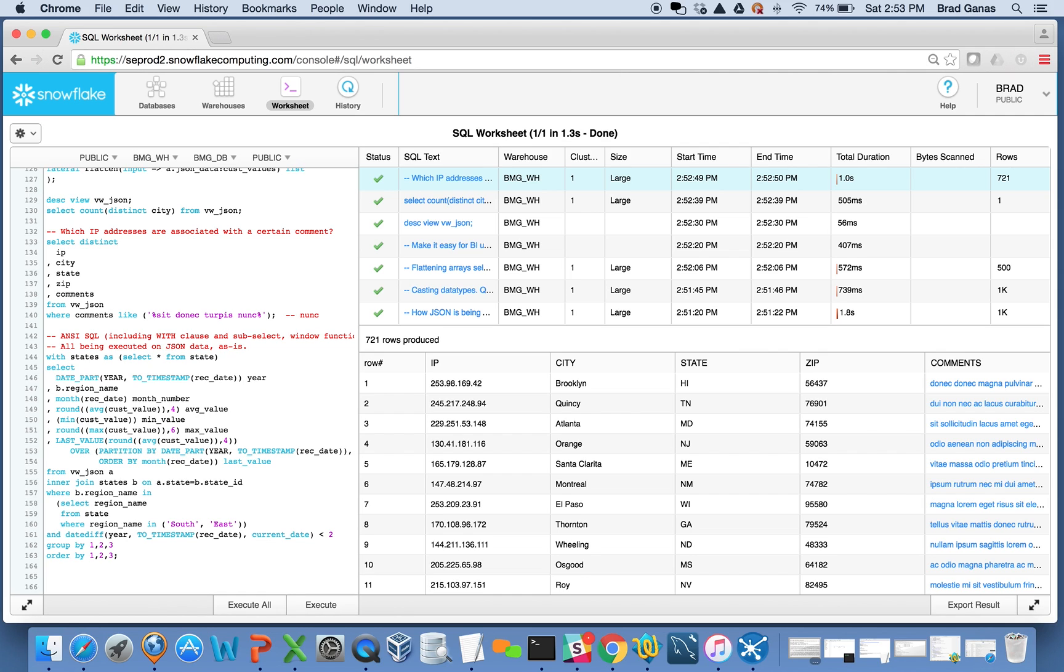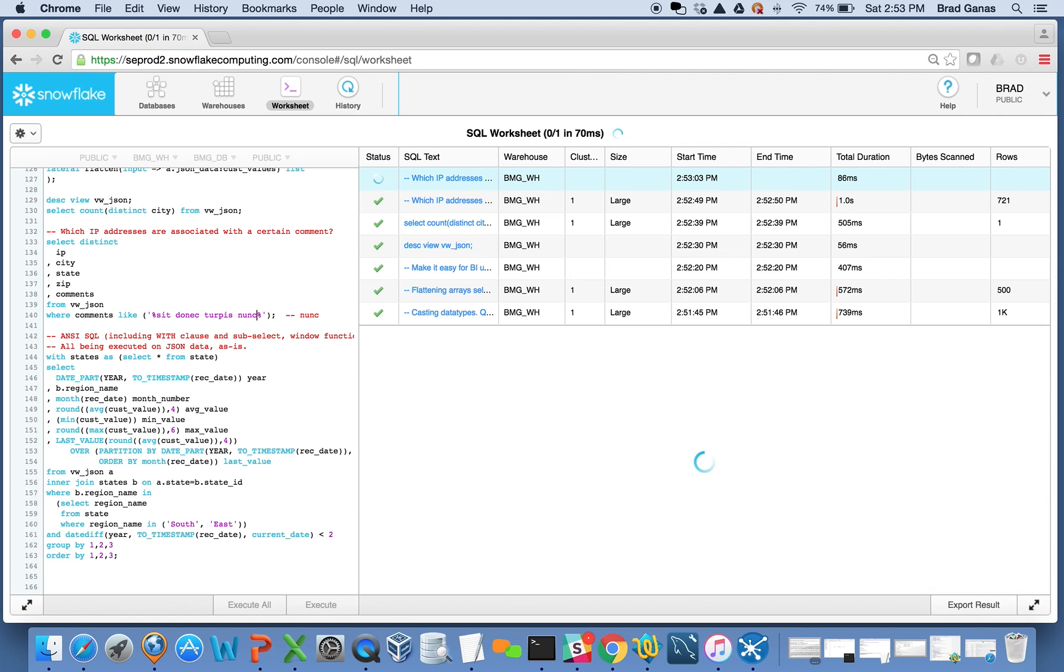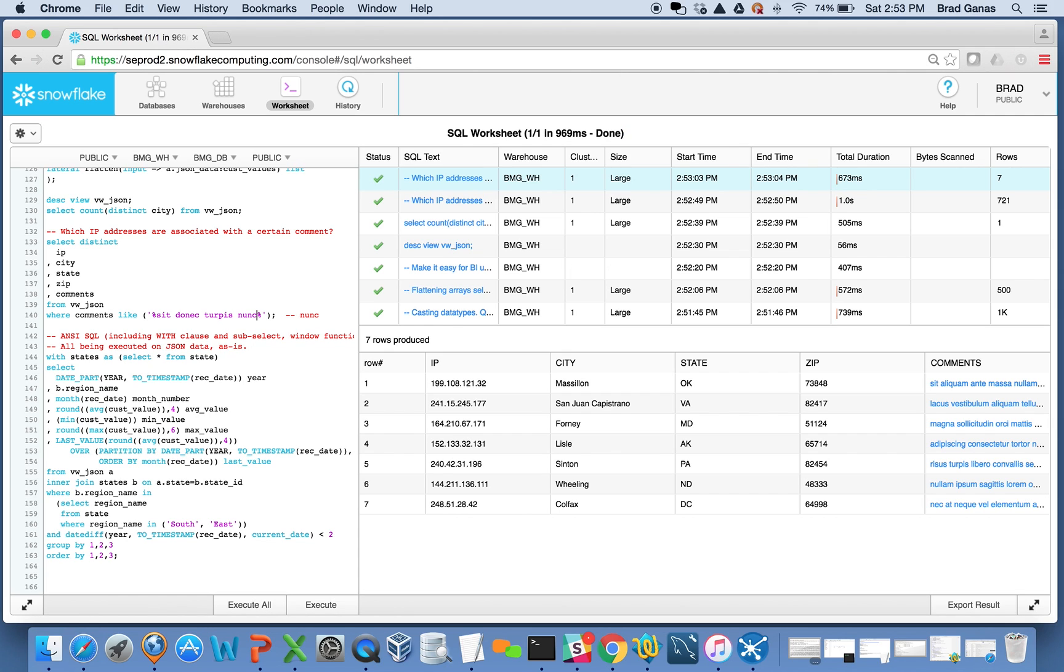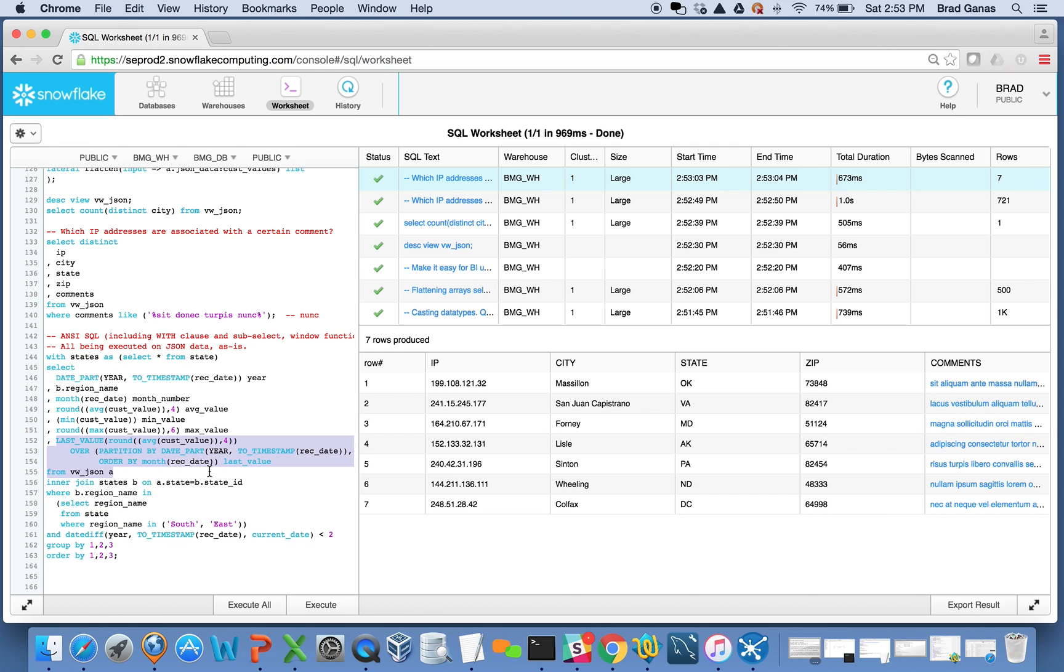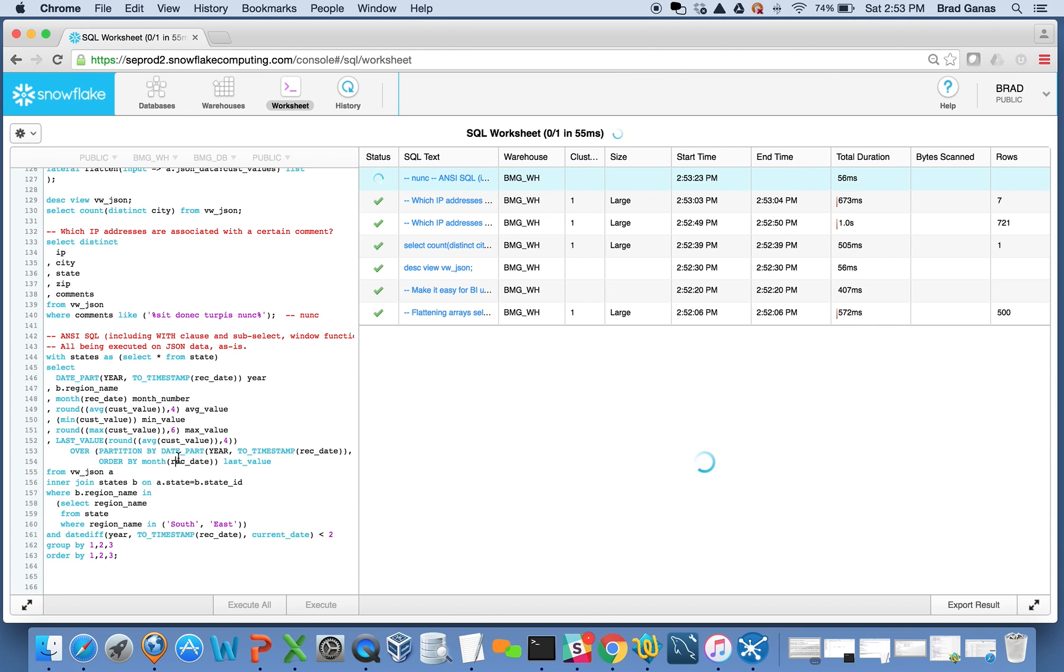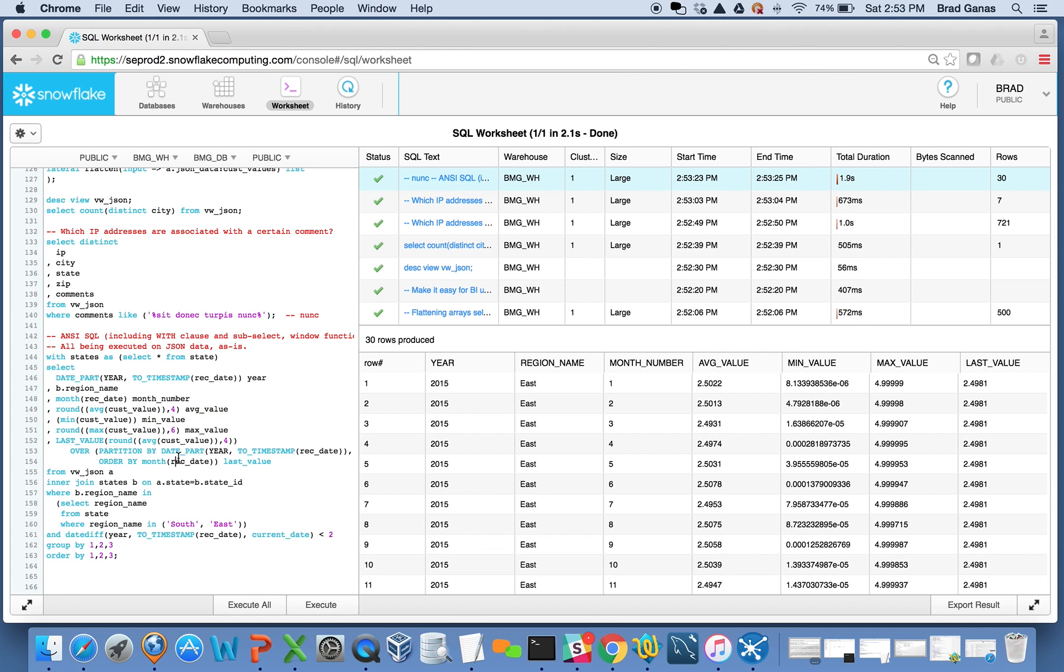Nothing is pre-aggregated or anything like that. This is just running on raw JSON data. And this is ANSI standard SQL. Here's a SQL statement where we're doing a WITH clause, a sub-select, even some windowing functions and other math. When I run this, it comes back pretty fast. I just ran that on five million records of raw JSON data, which is really cool.